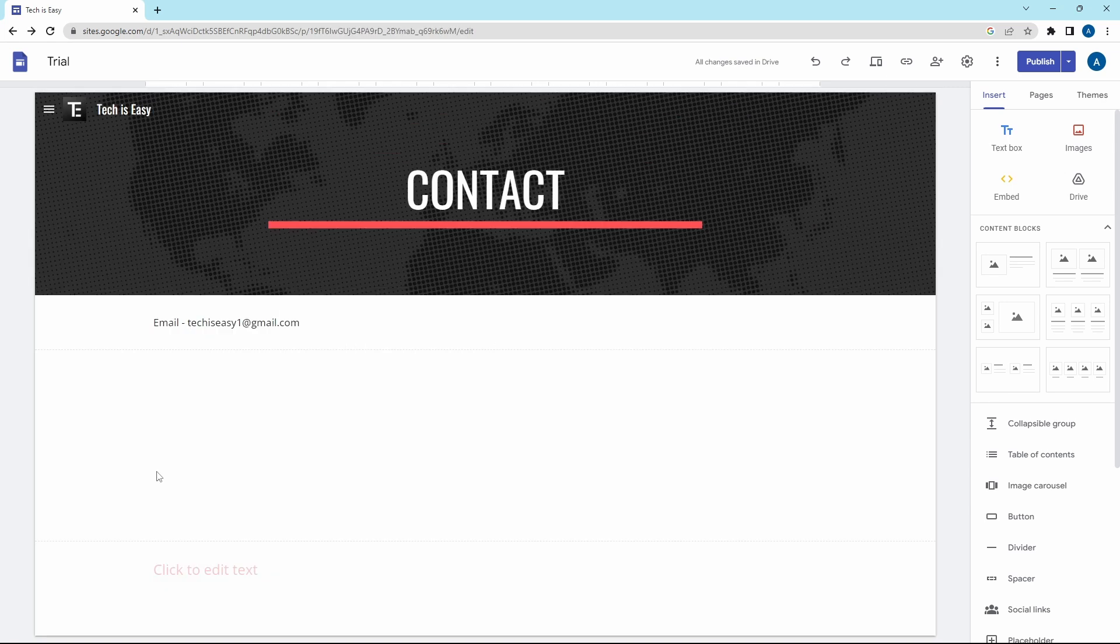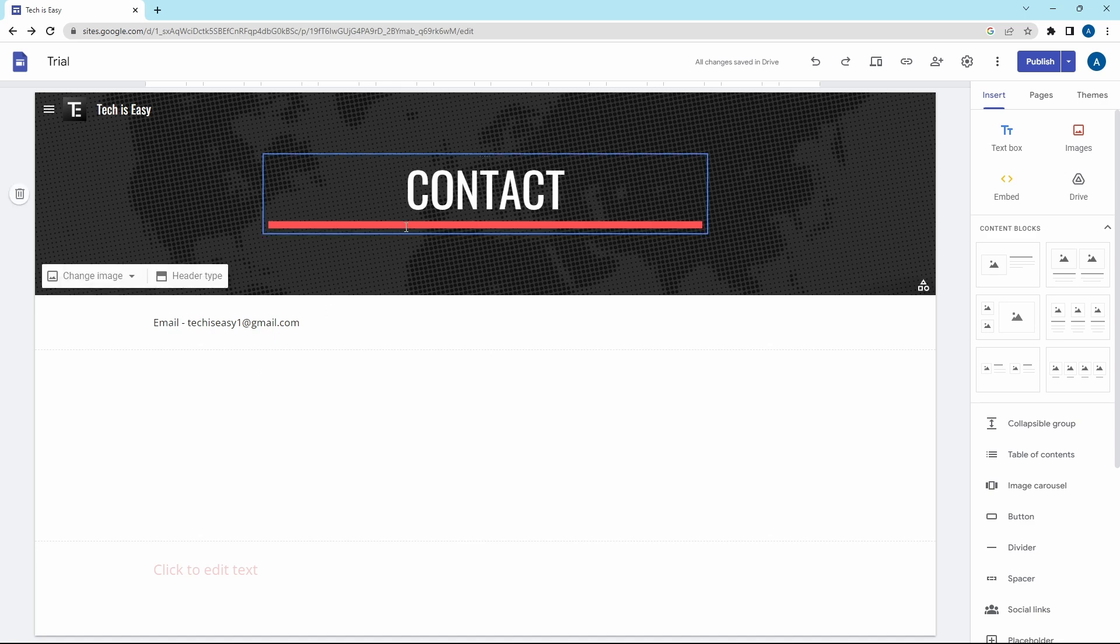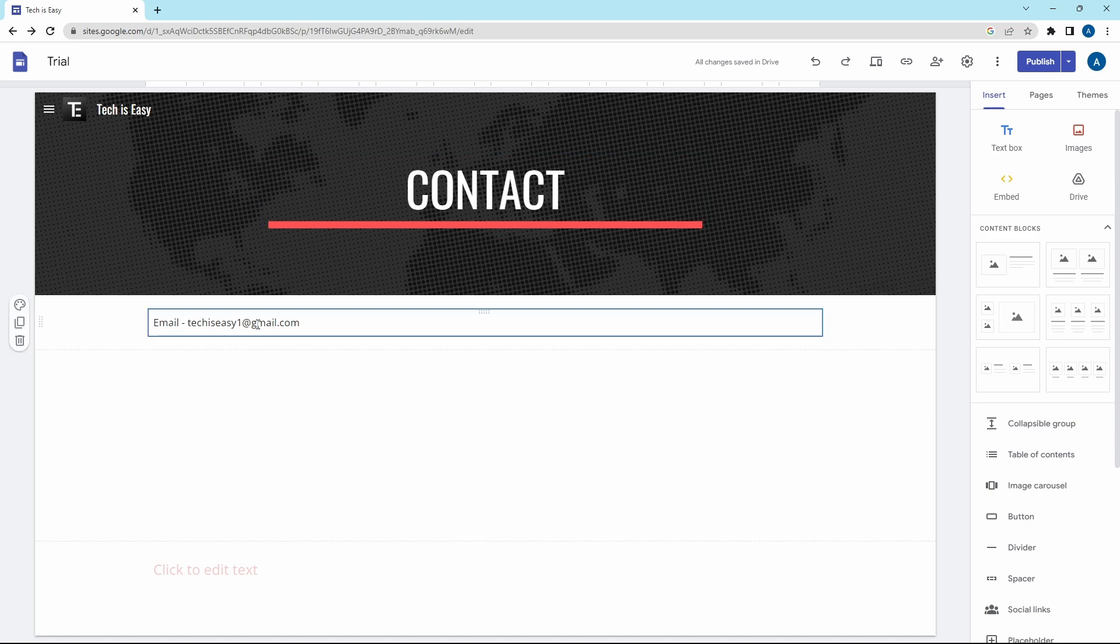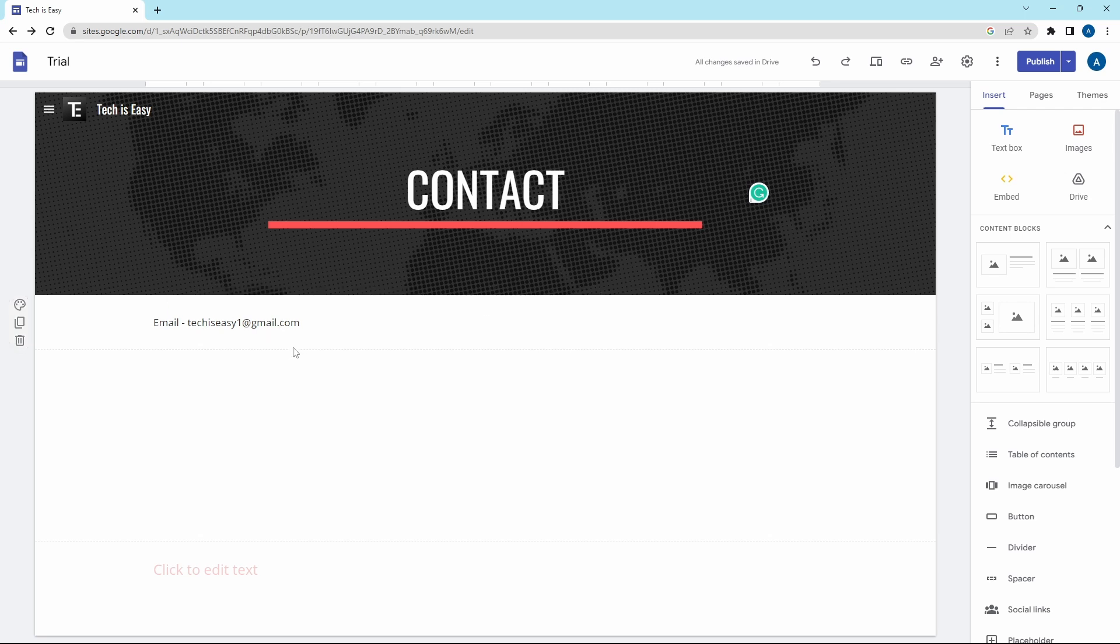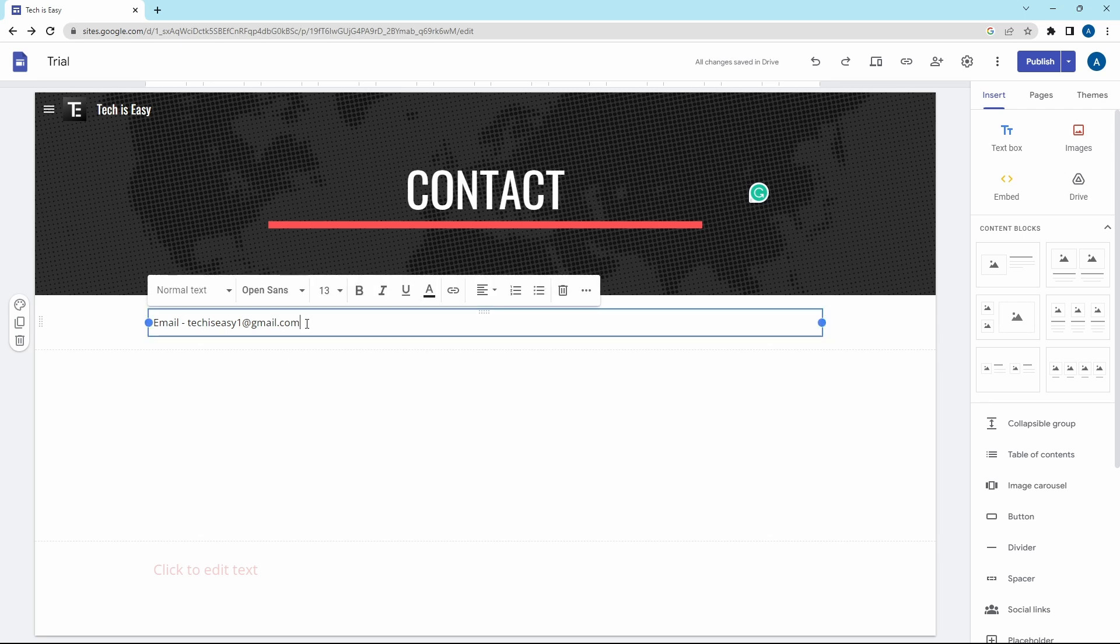The next trick is creating a link which automatically composes an email when you click on it. Now I've come to the contact page. As you can see, the email ID is just written over here. A person can't click on it to send an email to this ID. To make this into a link which will compose an email to this ID, it's extremely simple. Select this text. After that, click on this icon, which is to insert a link.